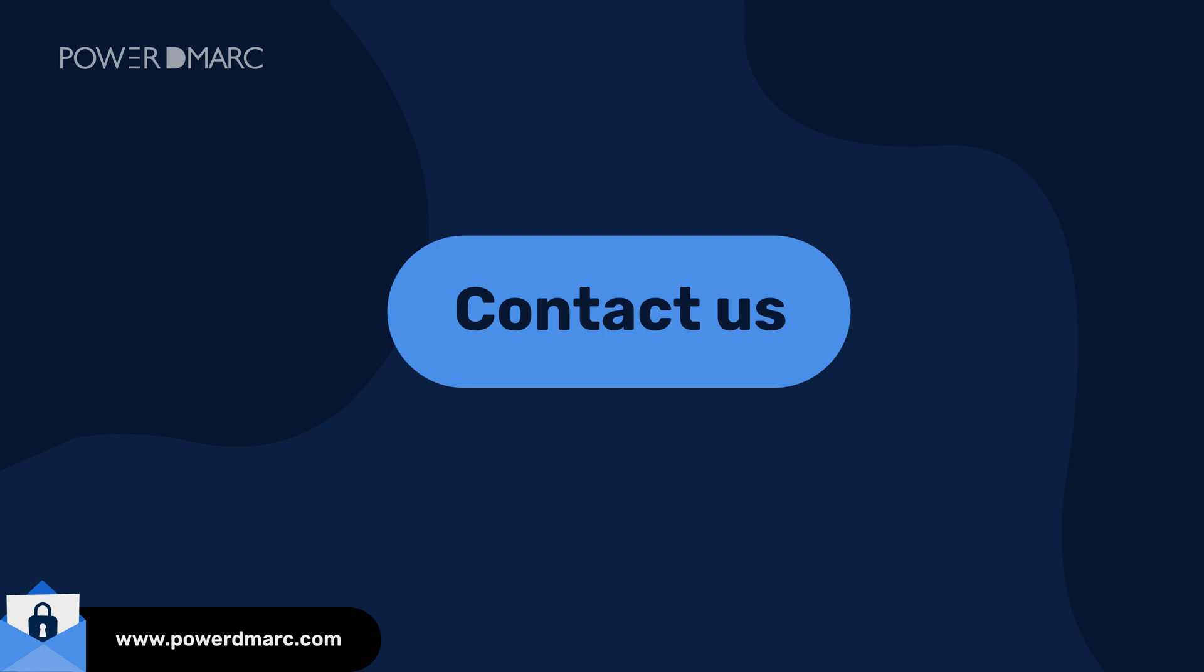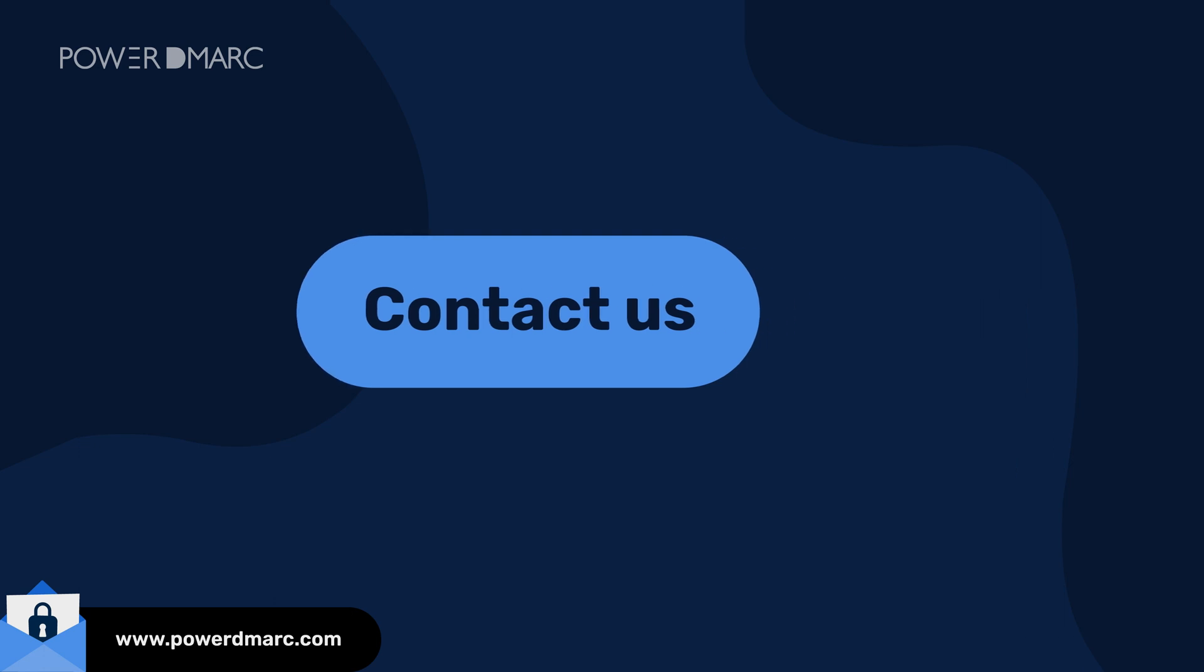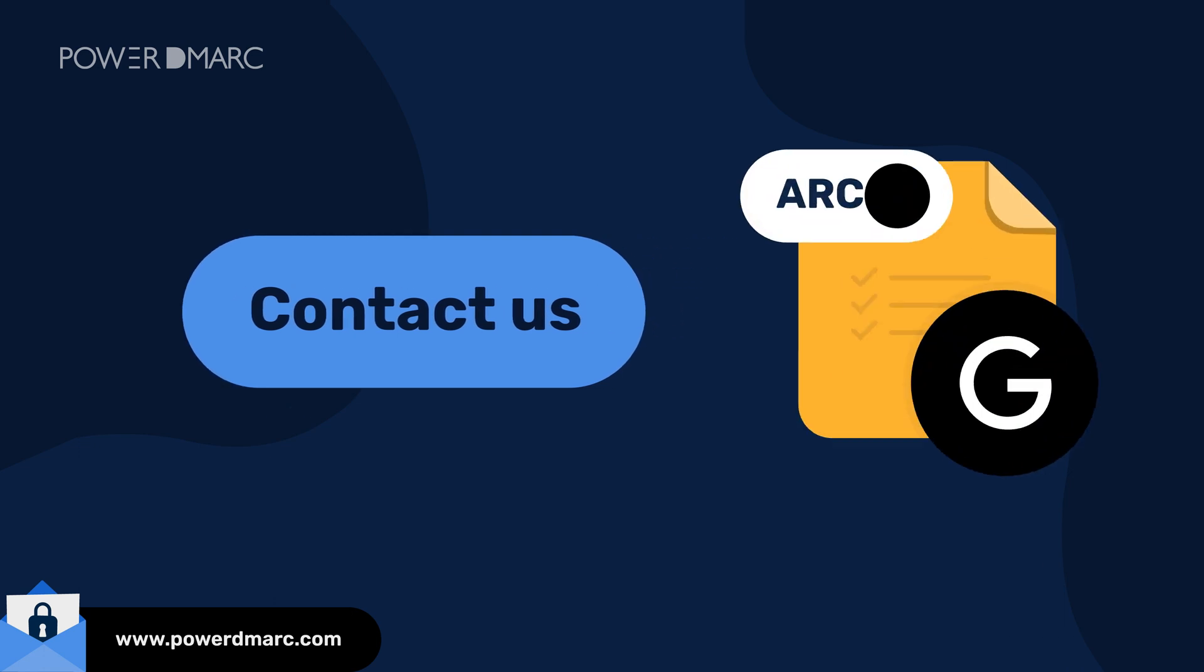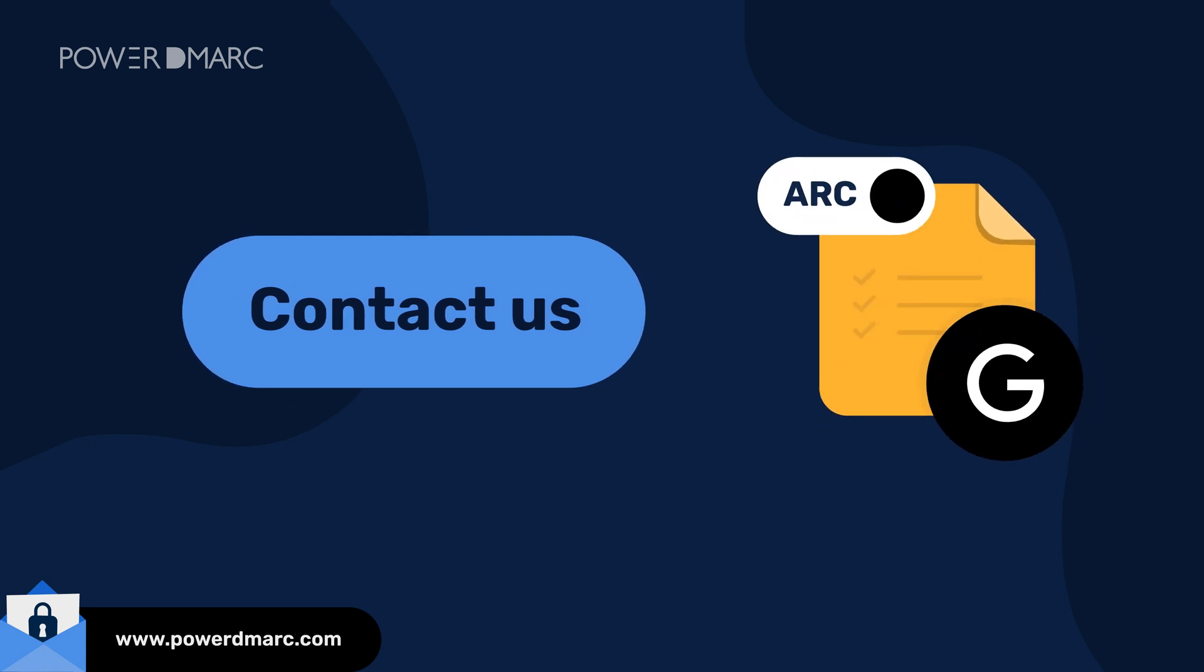Hurry up and contact us today for dedicated assistance with ARC implementation to fulfill Google's sender requirements before enforcement begins.